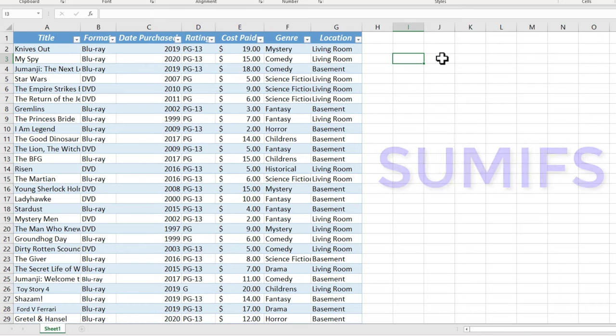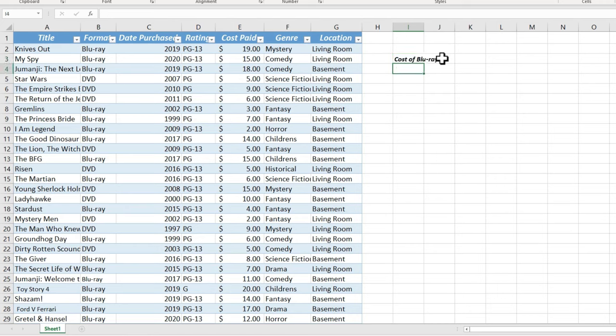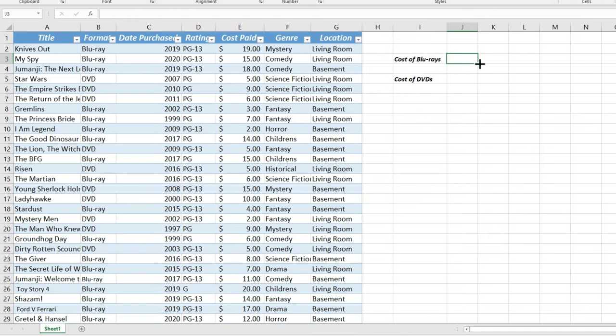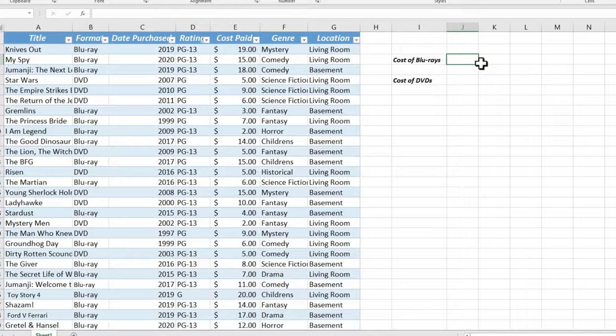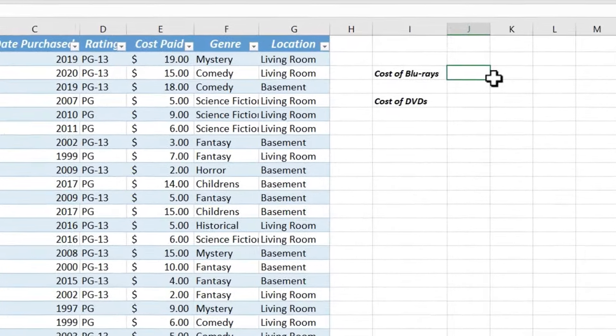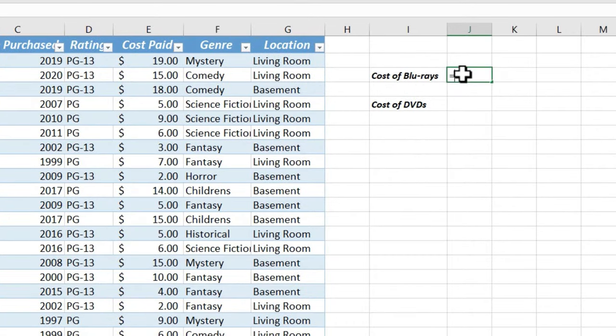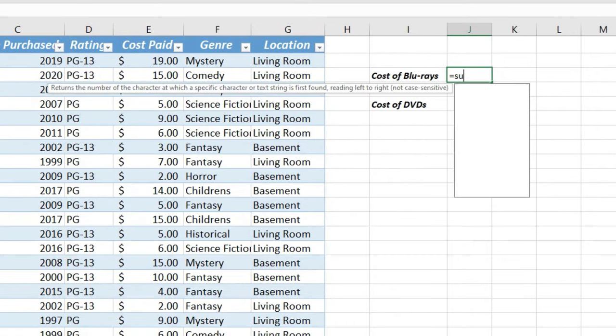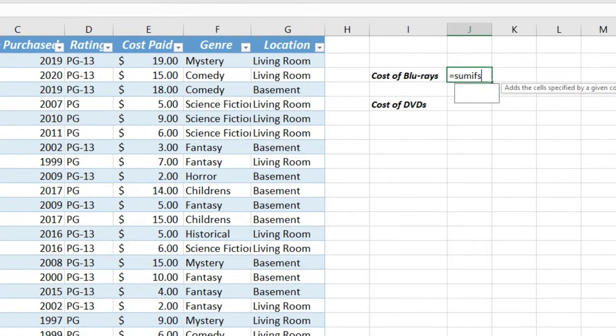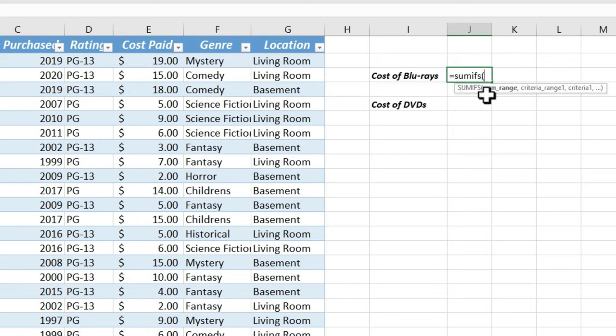Let me demonstrate. Here in I3 I'm just going to type in cost of Blu-rays, and then I'll tap enter a couple of times and type in cost of DVDs. Okay, so right here I would like the total cost of my Blu-ray collection to appear. I would start by typing equals, and then use my function SUMIFS, left parenthesis, and Excel shows us what it's looking for.